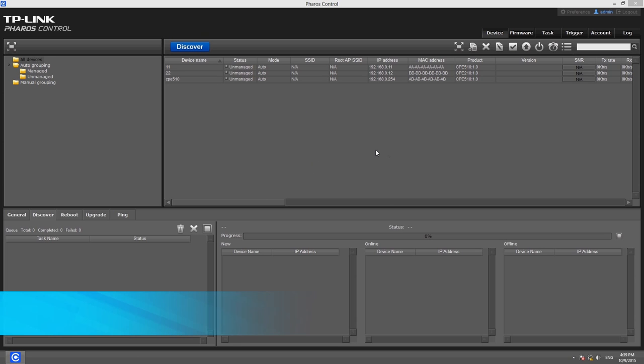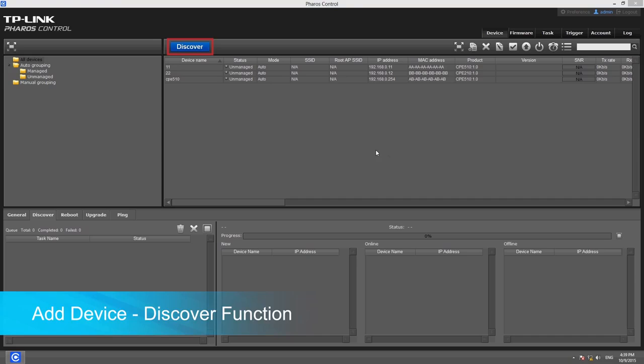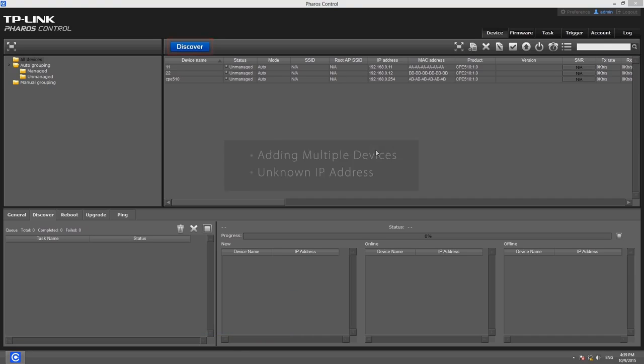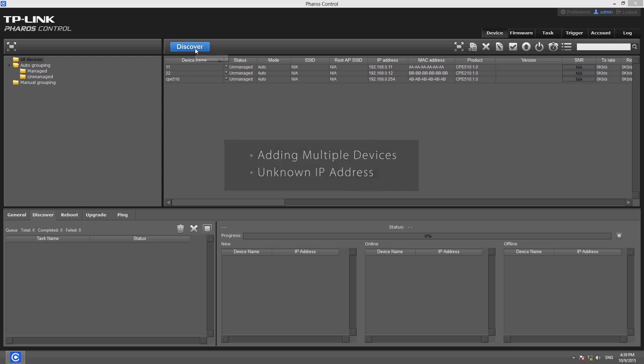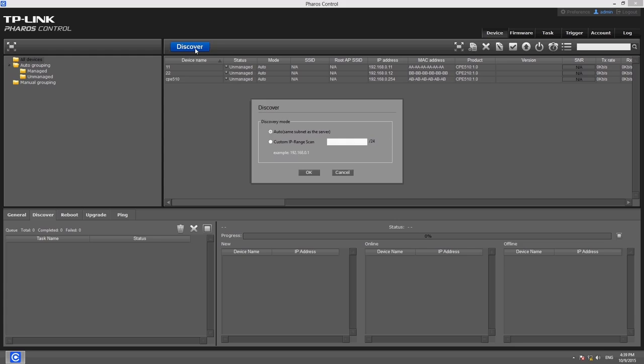You can also add devices using the Discover function, which is sometimes more efficient. This is especially helpful if you are adding multiple devices or if you do not know the IP address of the devices. Click the blue Discover button on the toolbar in the Device tab and a dialog box will appear.